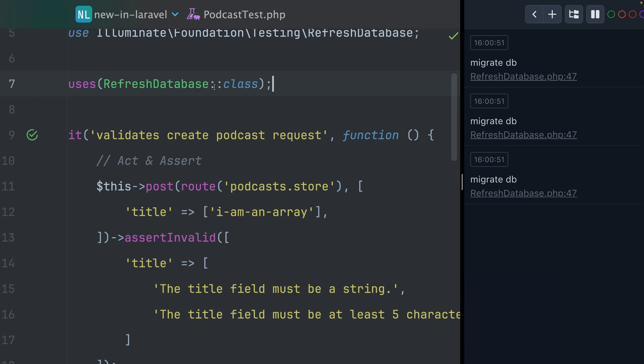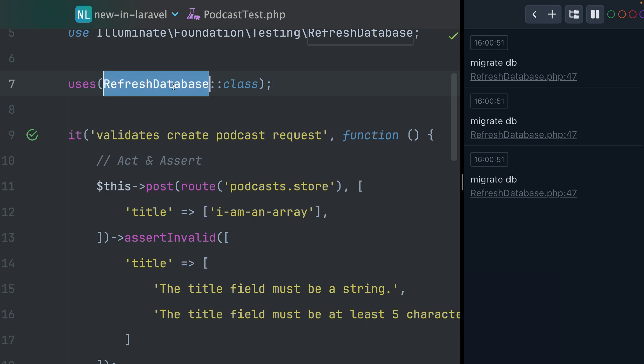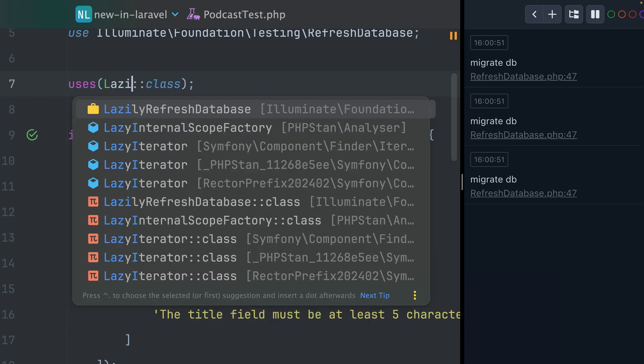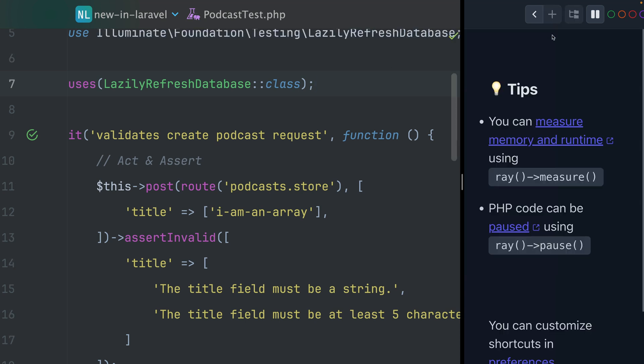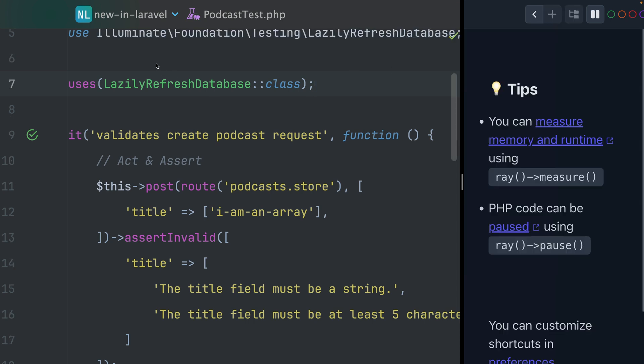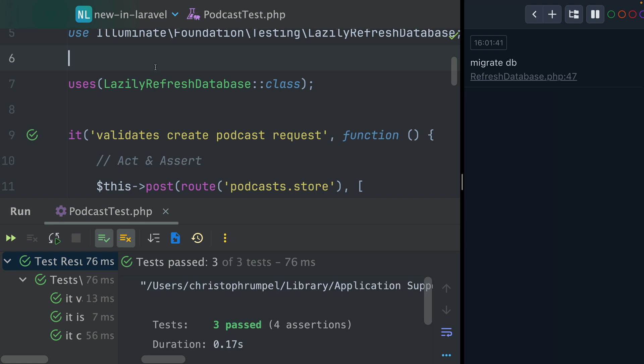And this is when you can use the lazily refresh database trait, which is similar to the refresh database trait. But the difference is that here, this trait is first checking if we are hitting the database somehow and only then migrations are going to run.